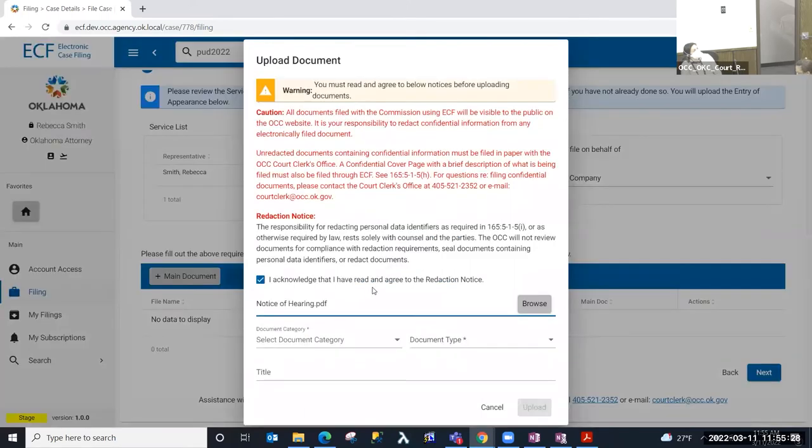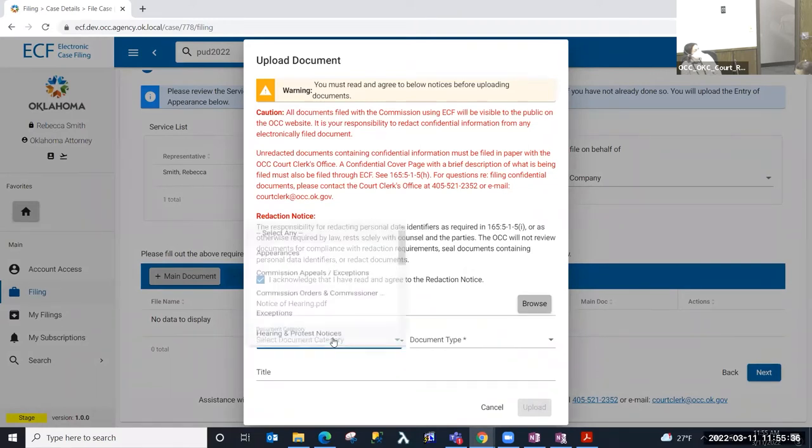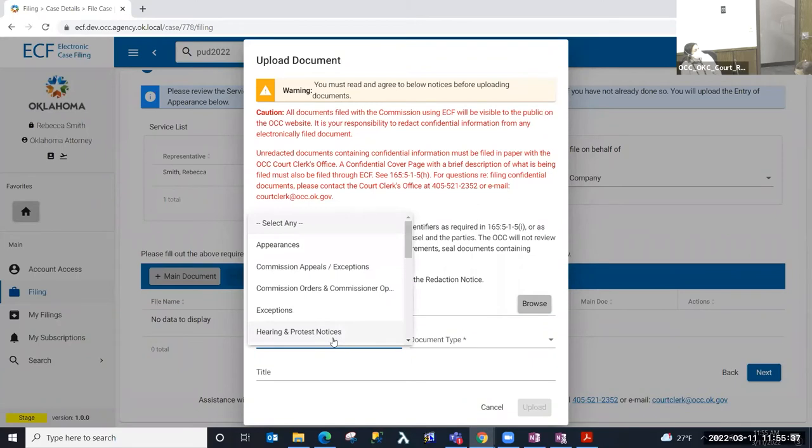Whenever I select the document, it's validating the file type and the file size. We only allow PDFs and ECF at this time, and we do a virus scan as well in that process.